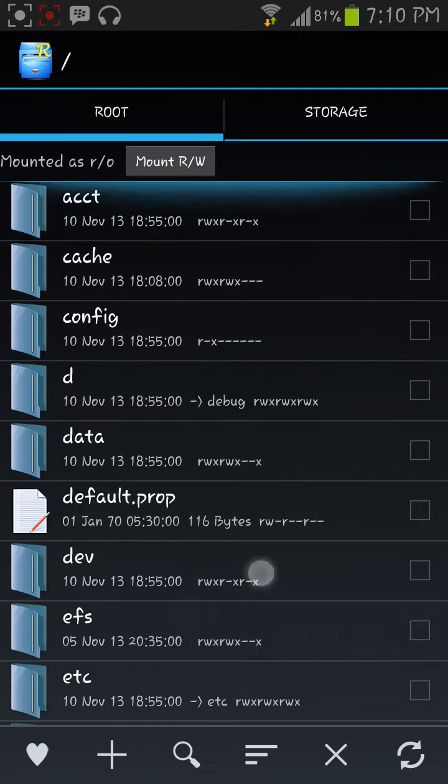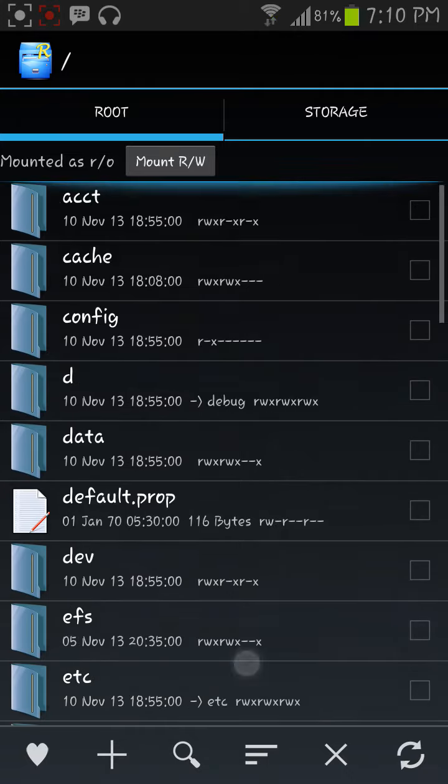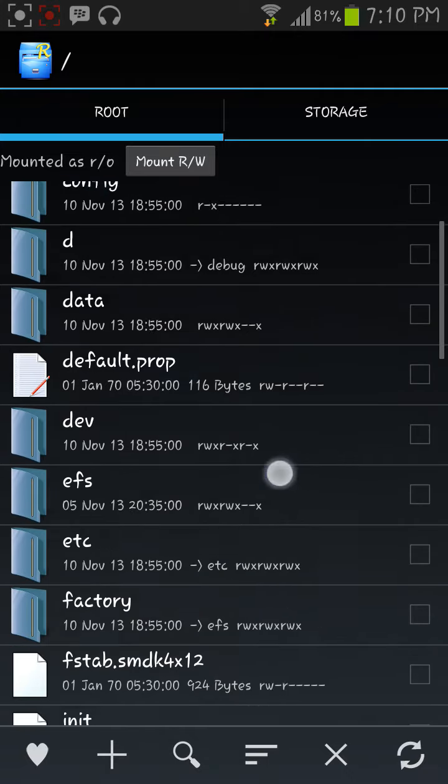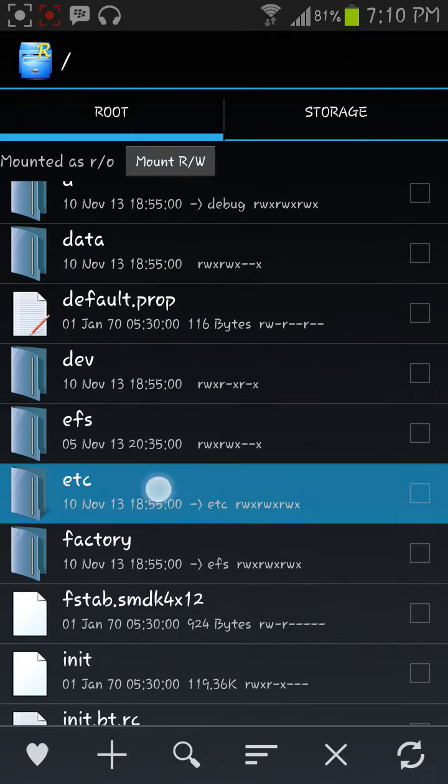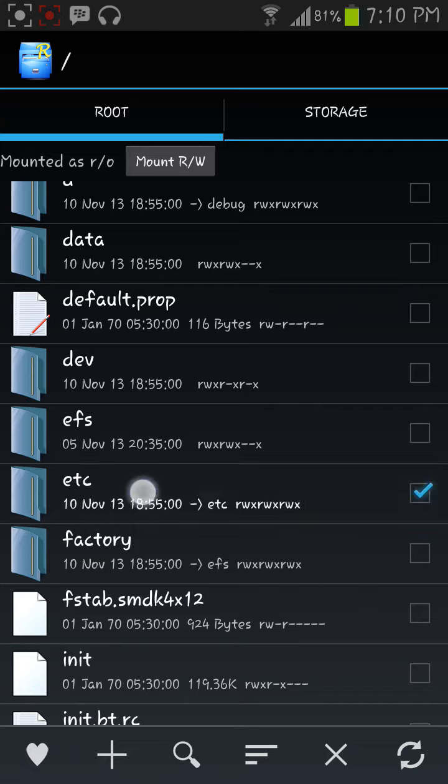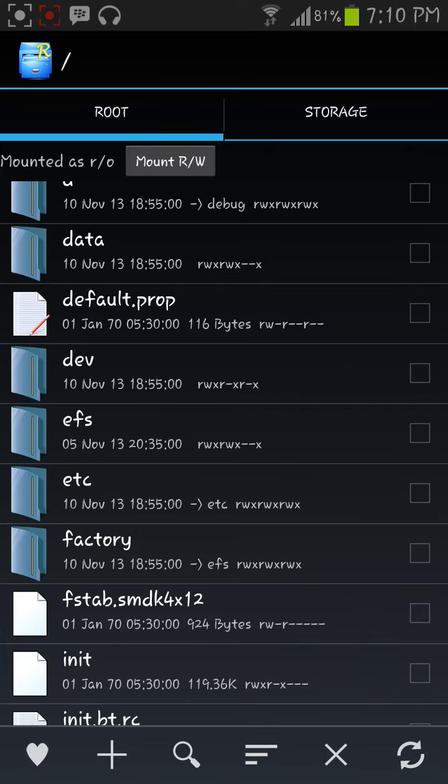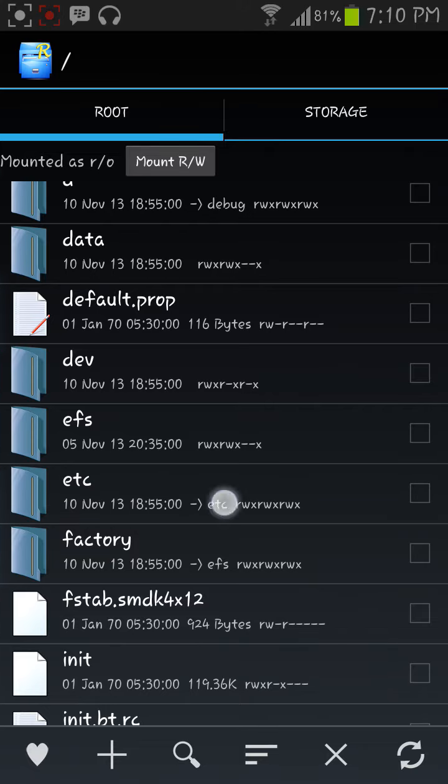Here all these are there, and you need to go to the ETC folder. Here it is, now click on it.